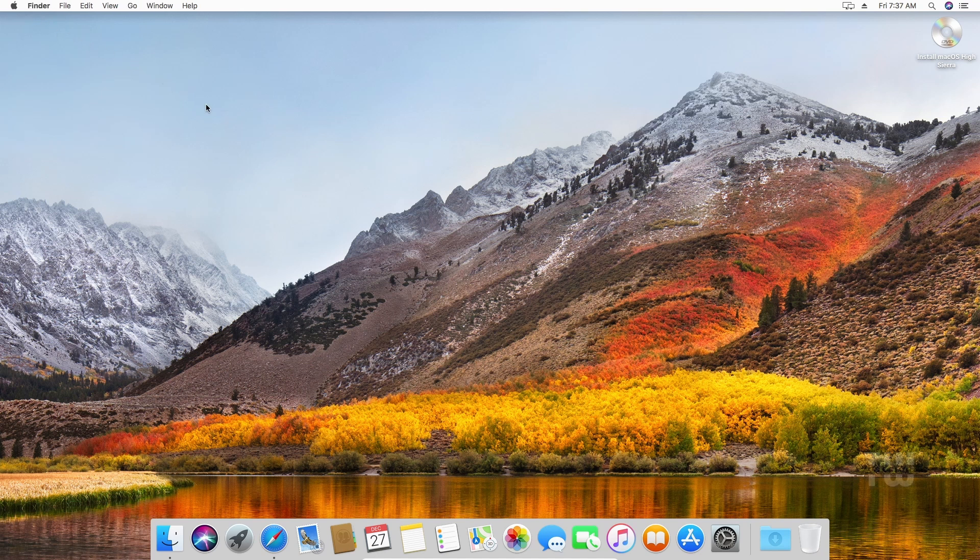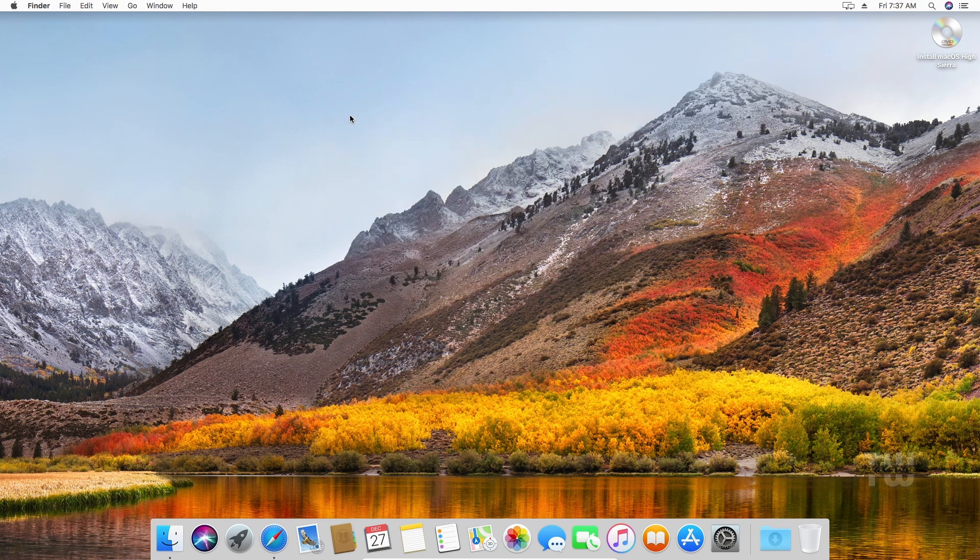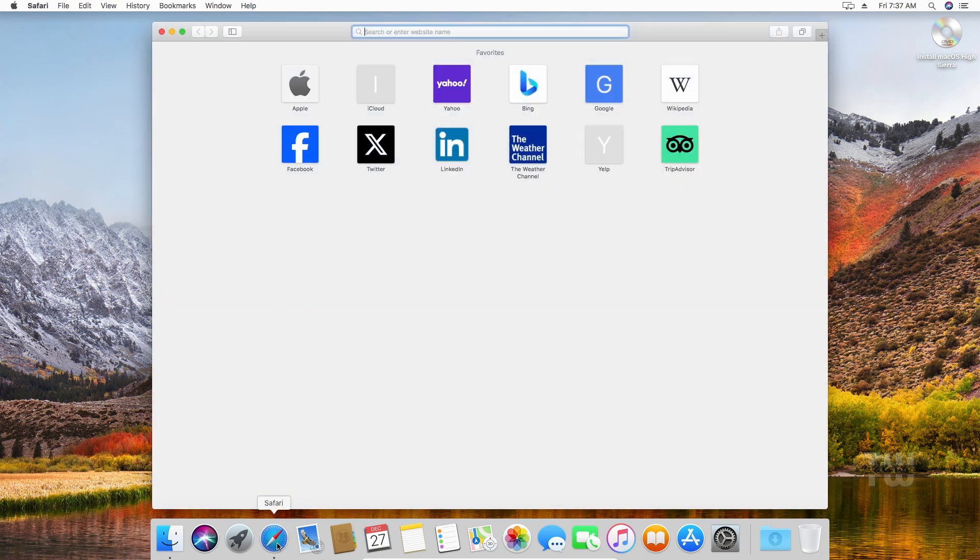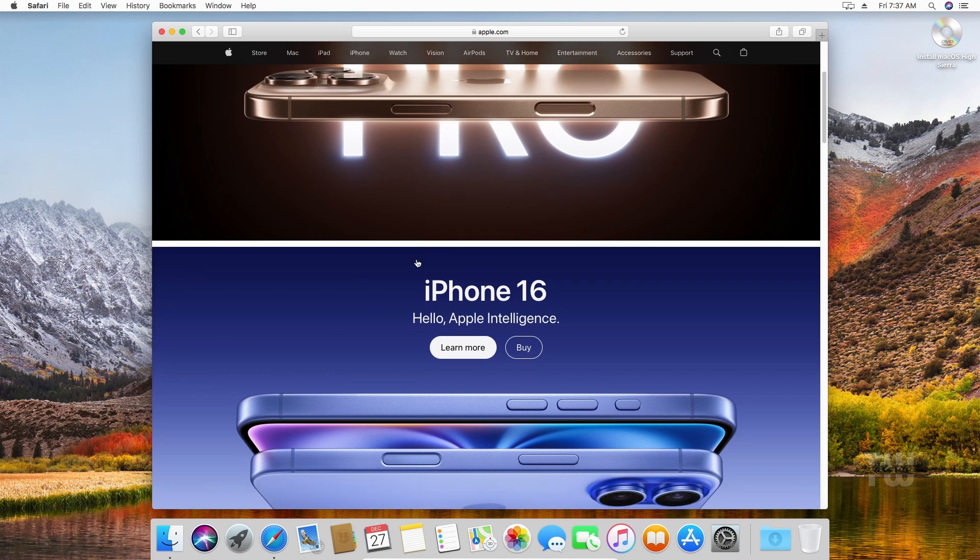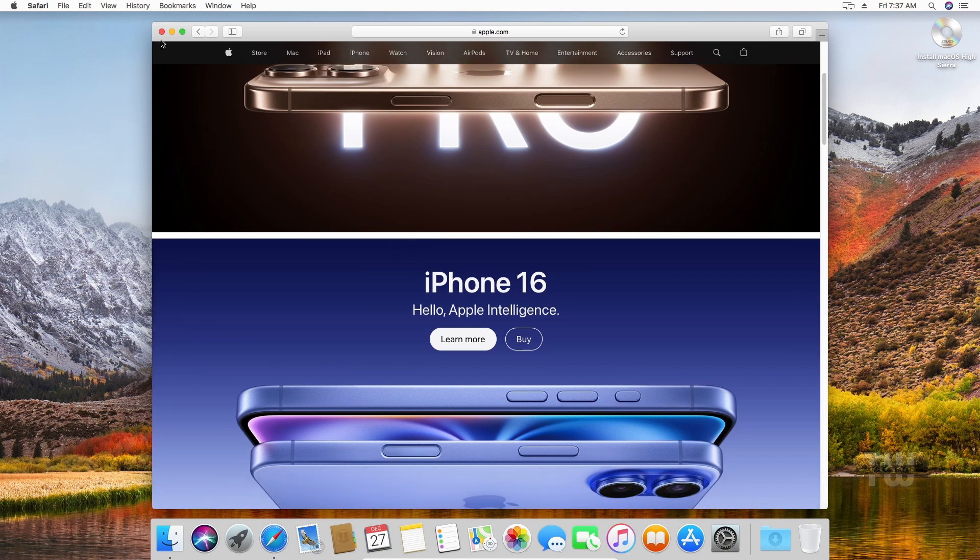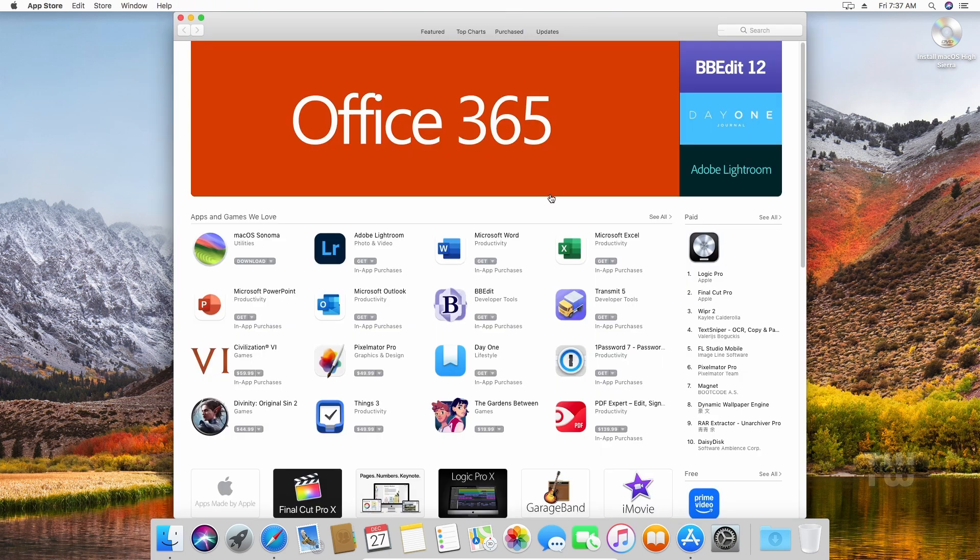Look here everyone, I'm running macOS High Sierra version 10.13.6 on a virtual machine inside my Windows 11 PC. I can browse the internet, install apps from the Apple Store, check my email, and do everything else. Welcome back.